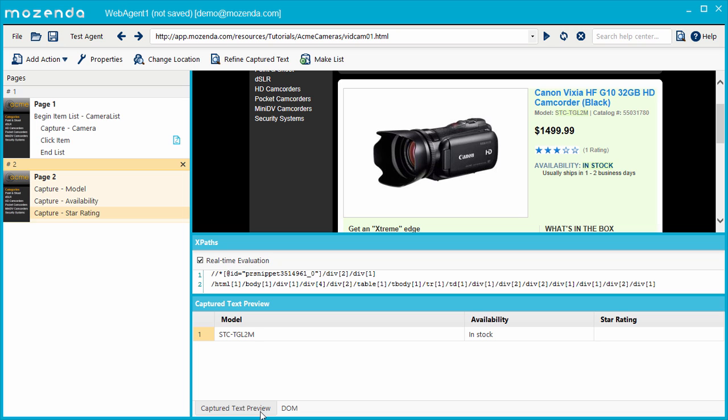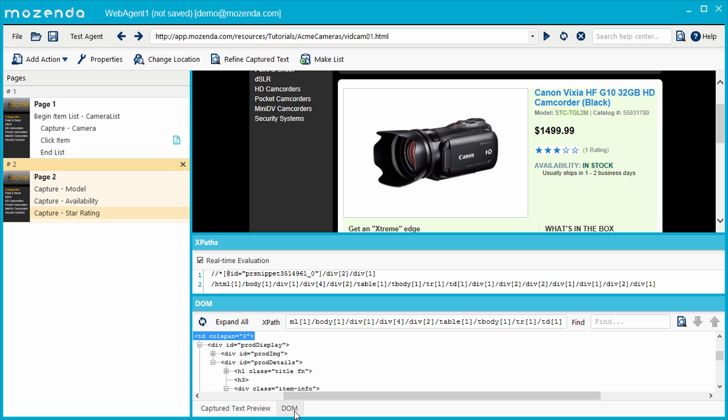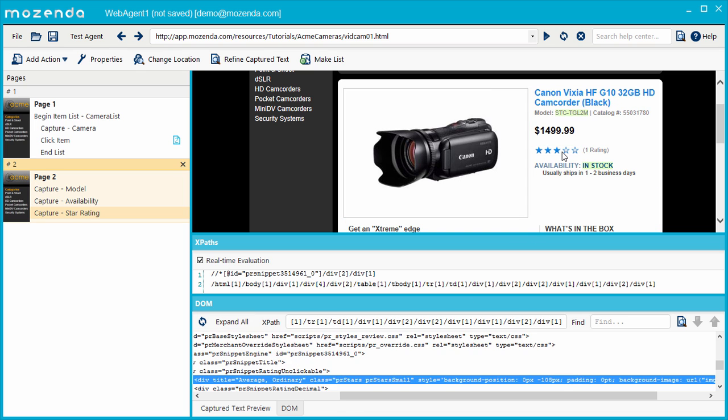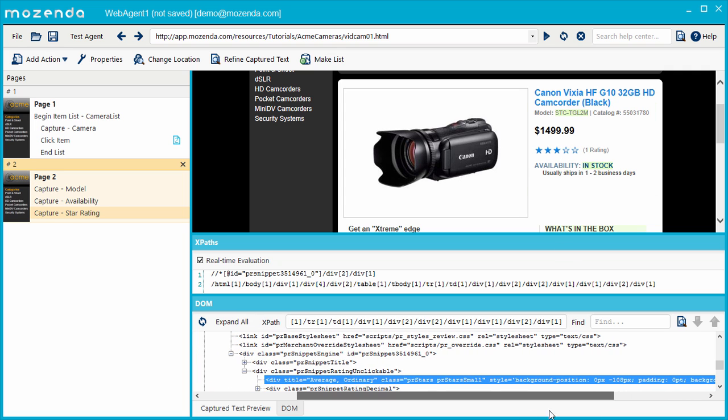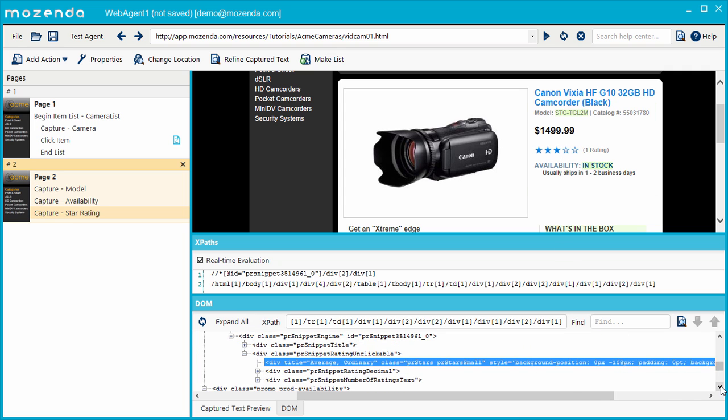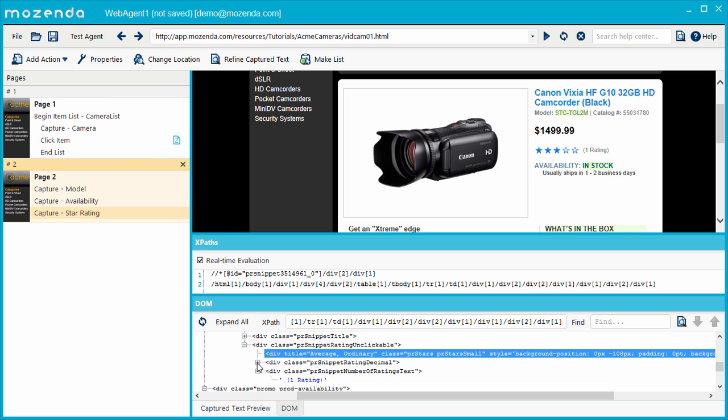Fortunately, that information does exist as text in the HTML of this webpage. To find the star rating within the HTML, I'll hover my cursor over the star rating, and its corresponding HTML tag will be highlighted in the DOM panel automatically. I can find the star rating if I do some exploring by opening some of the nearby HTML tags.